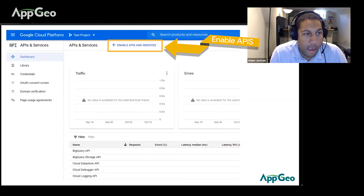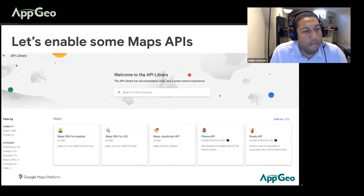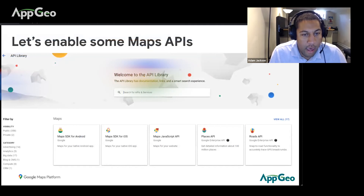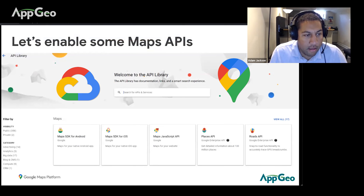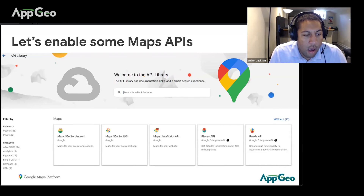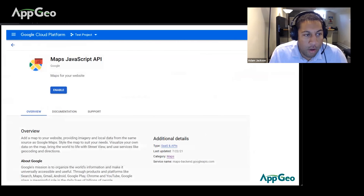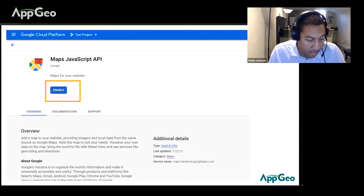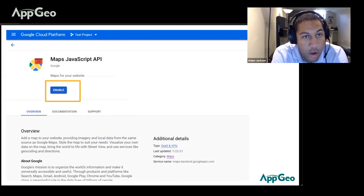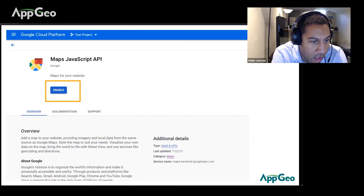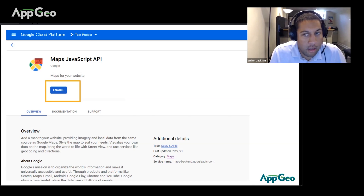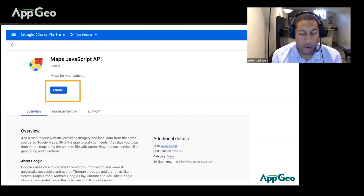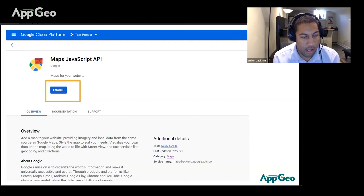Once you click APIs and Services, it'll take you to the main dashboard. At the top you'll notice an Enable APIs and Services button — click that and you'll be taken to the full library of all Google Cloud and Google Maps APIs. Today we're focusing on Maps. Enabling APIs is very easy: just select one, click the Enable button, and the API is enabled. Disabling is just as easy — the button will say Disable instead.